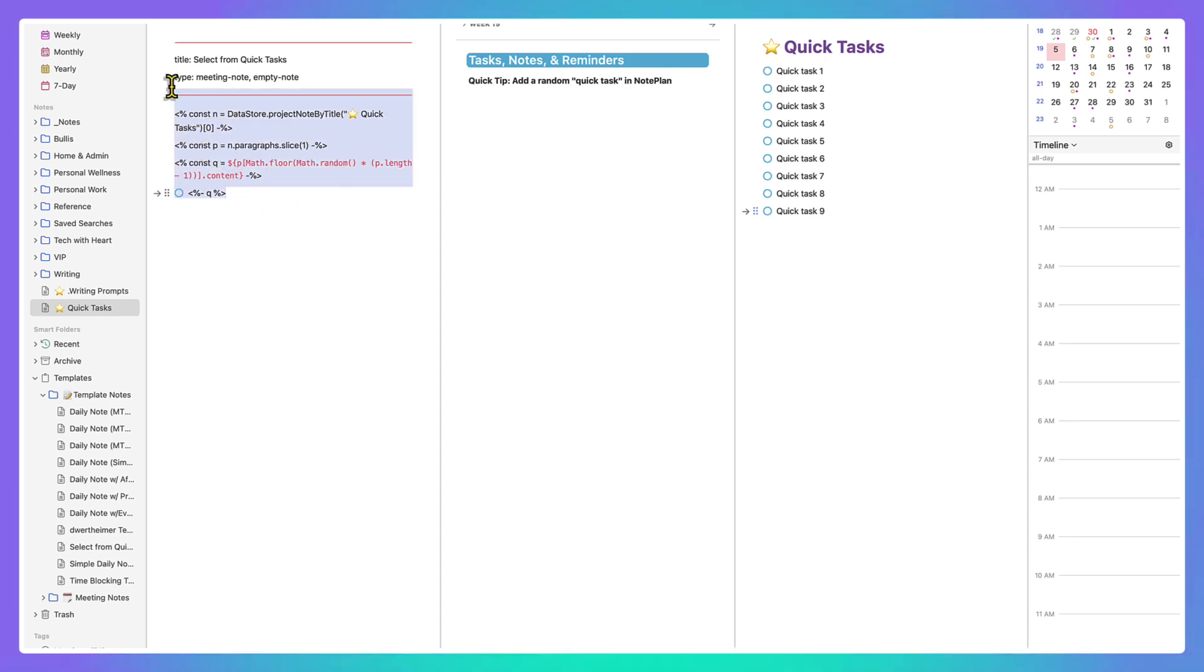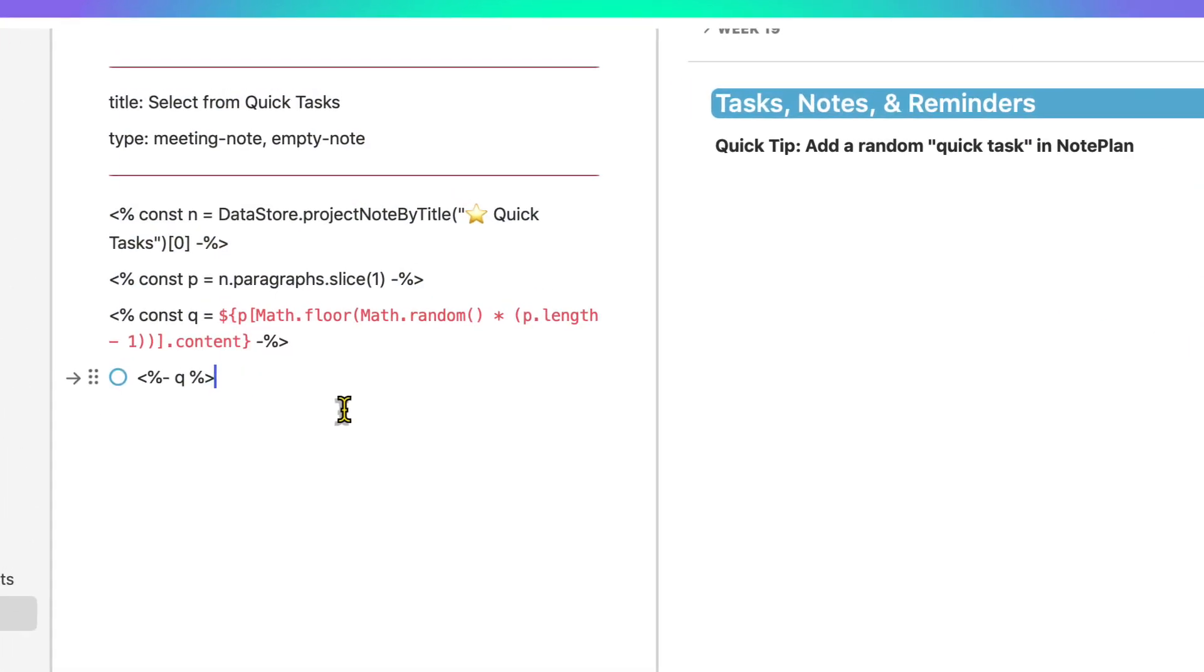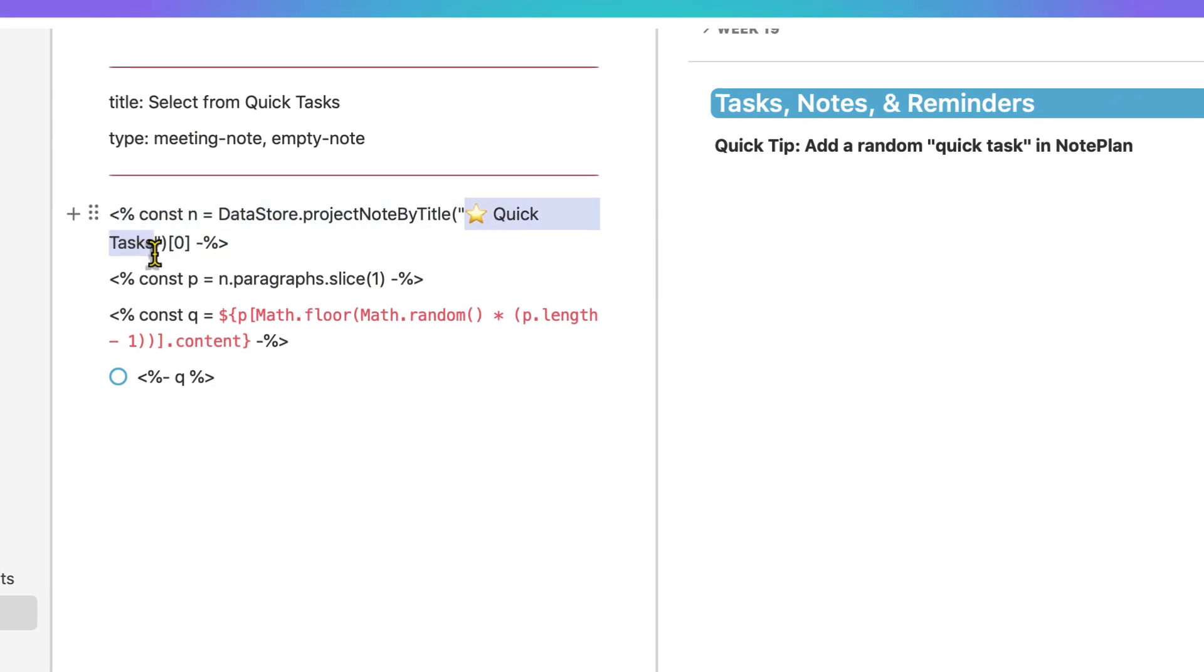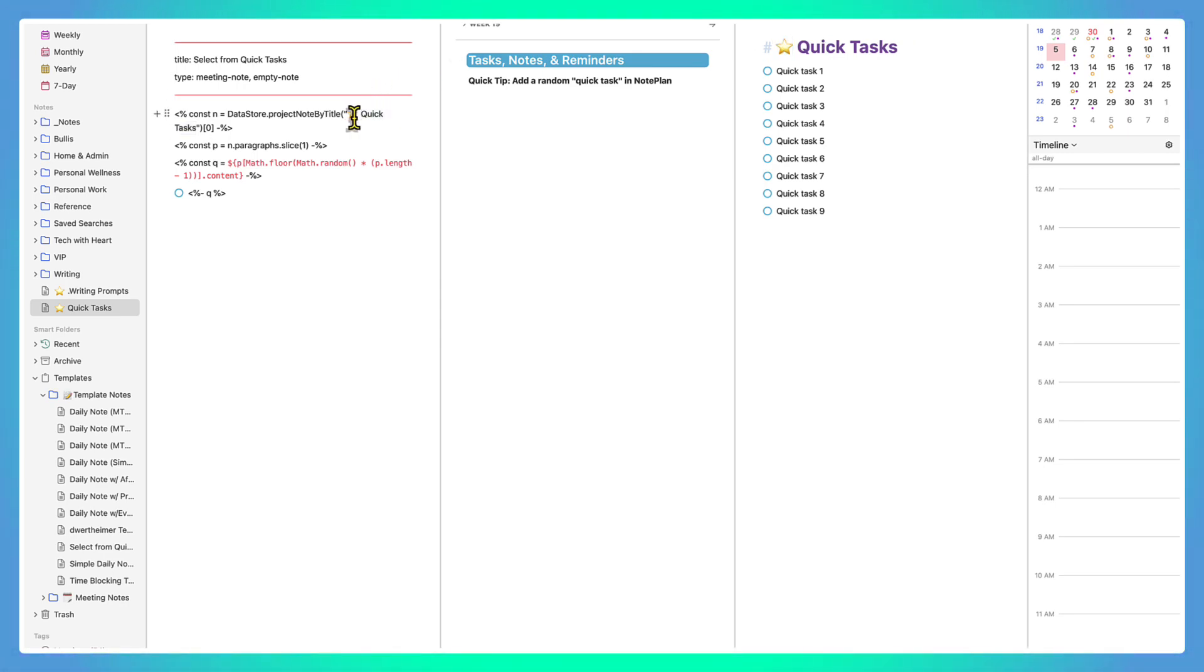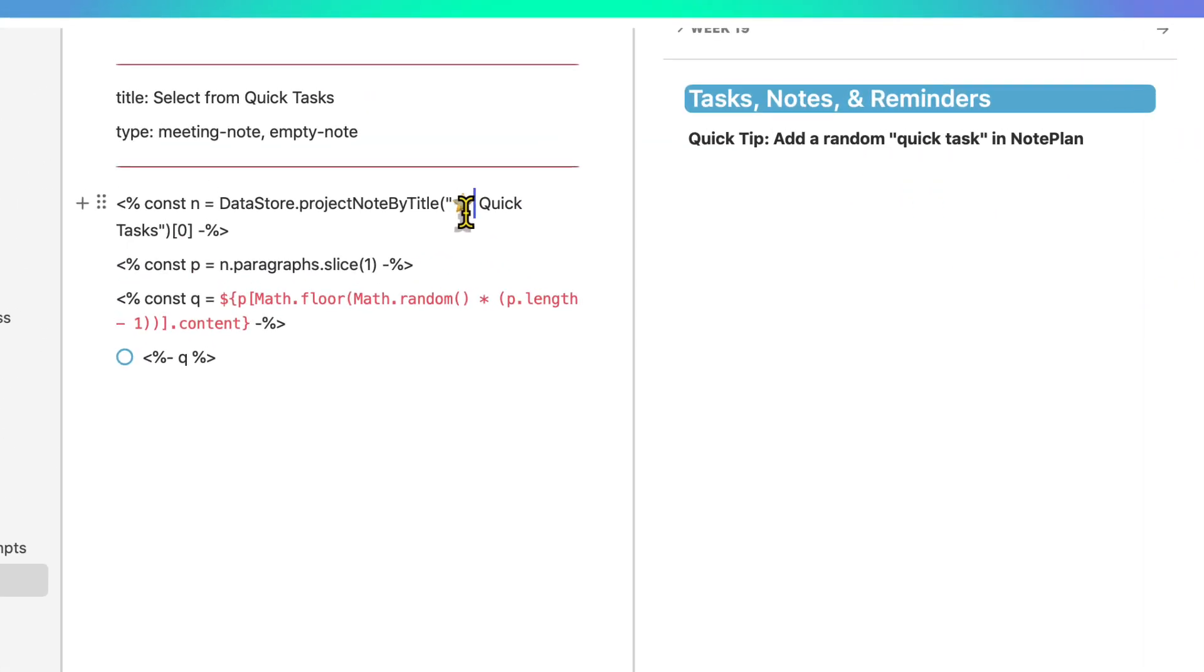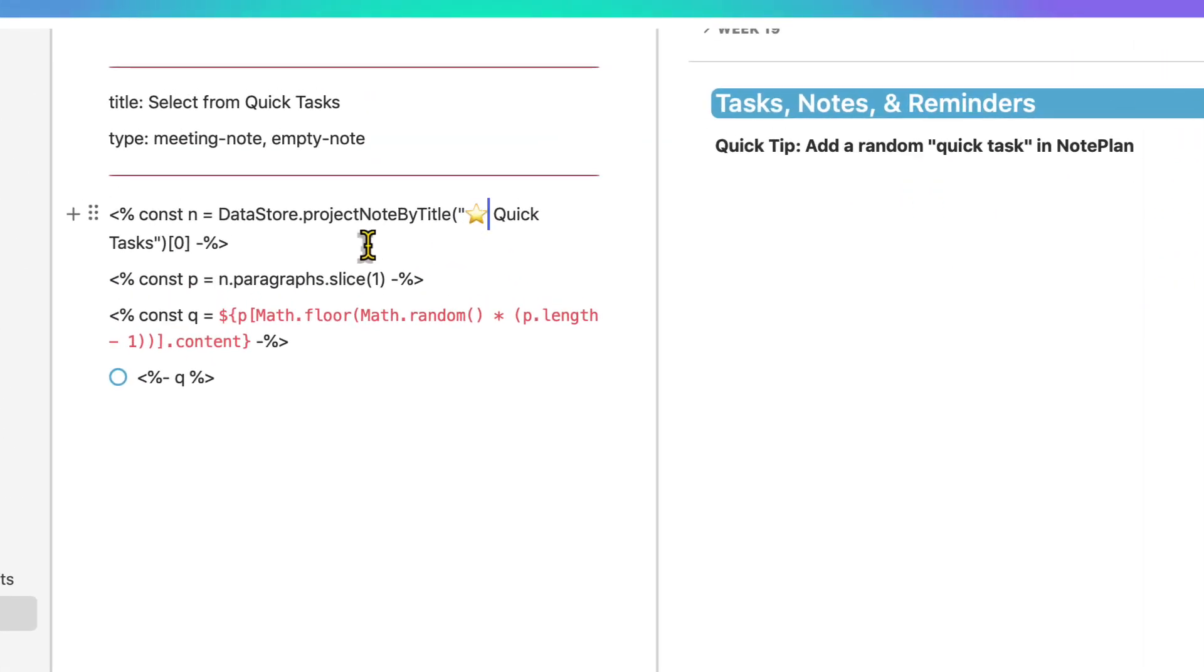So this title here corresponds to the title of my quick task list. I have it favorited, which is why it has a star. Make sure that you also incorporate that star in the note title if you're like me.